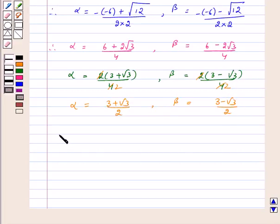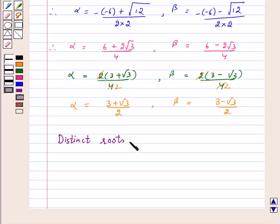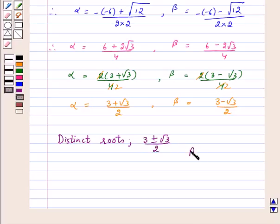Hence, distinct real roots exist for the above quadratic equation, and they are 3 plus or minus root of 3 upon 2. This is our answer. I hope you have understood the question. Bye, and take care.